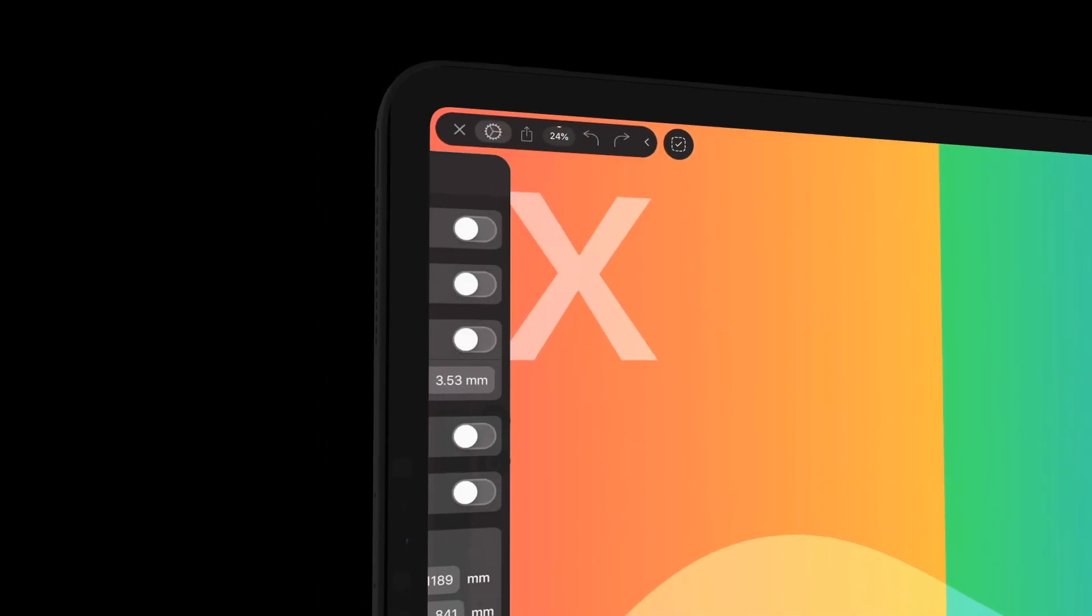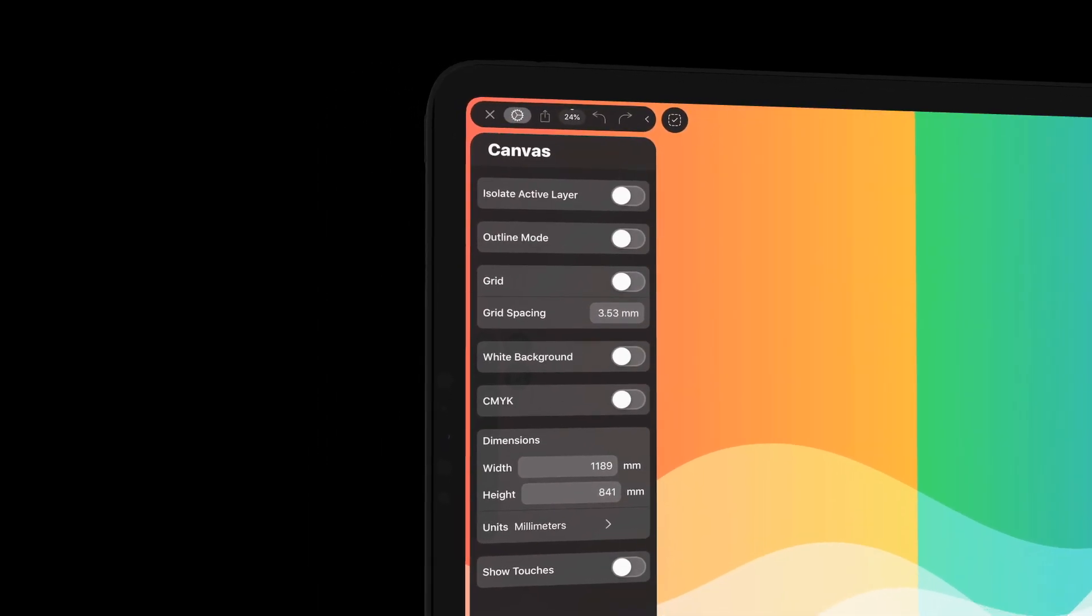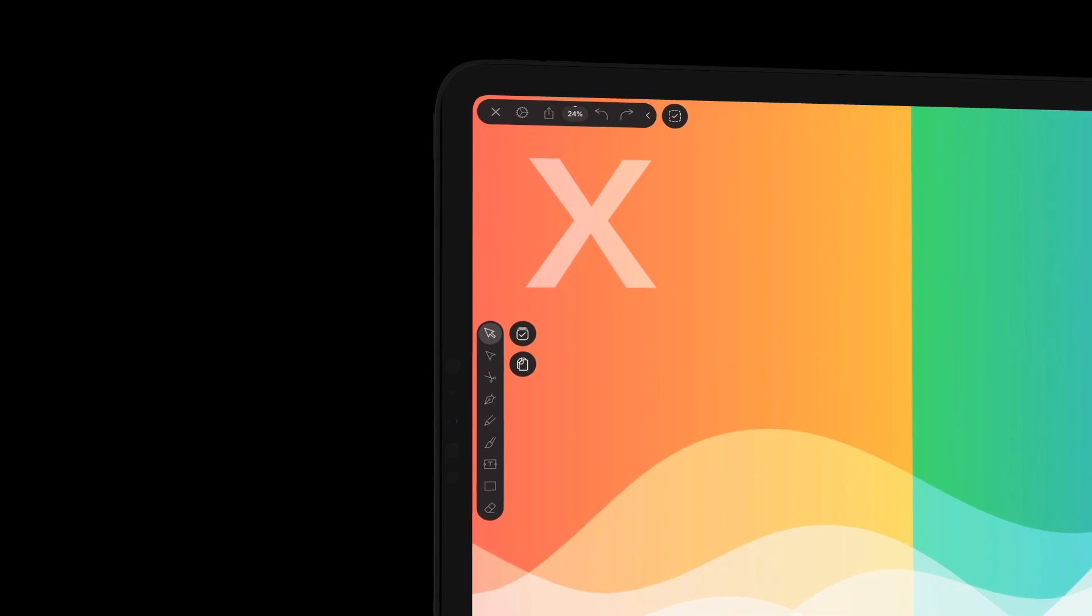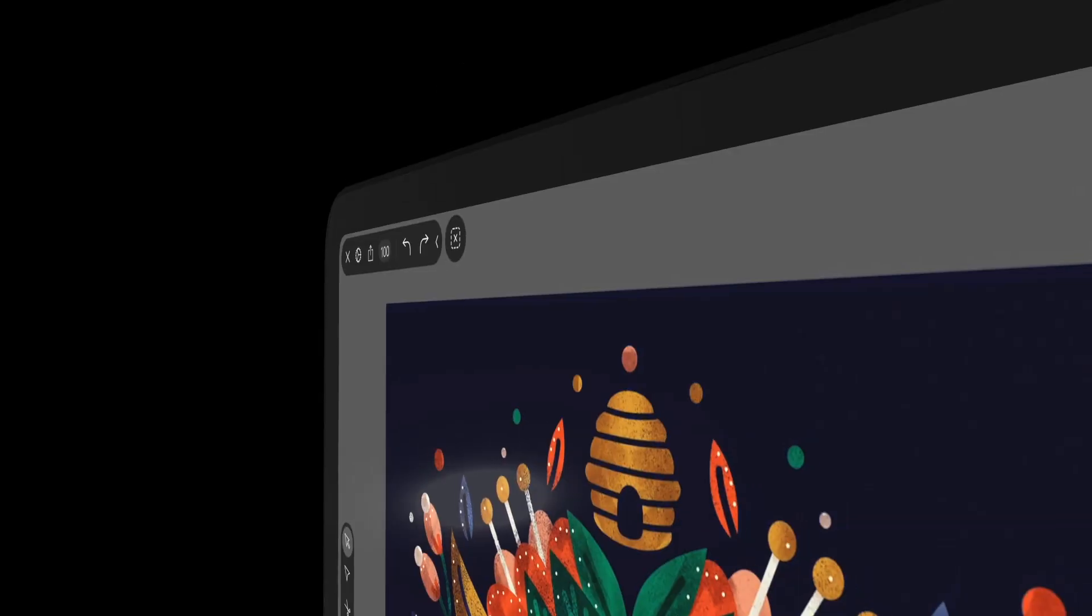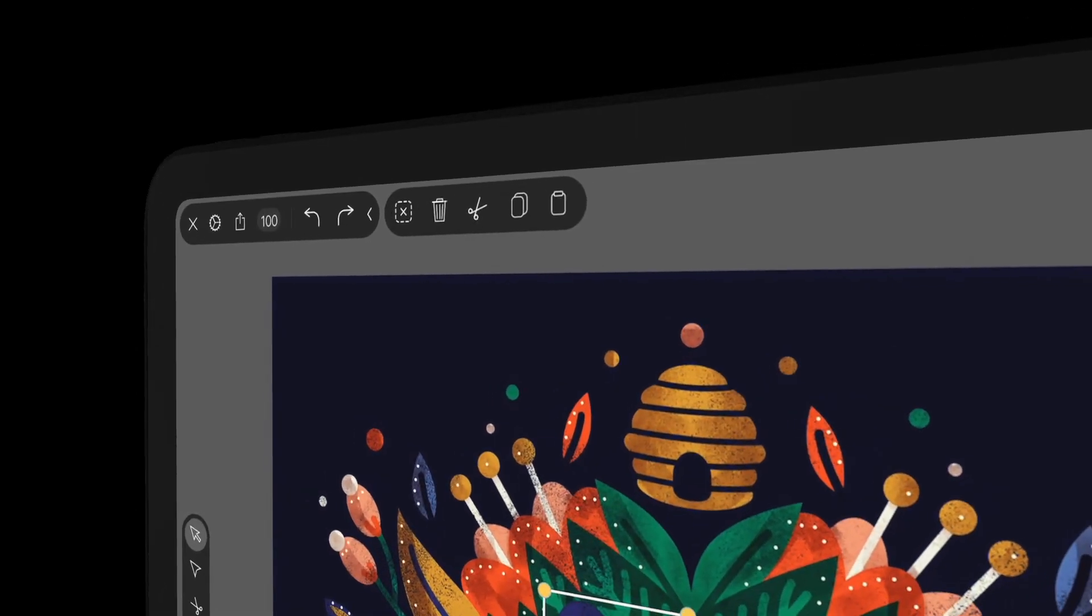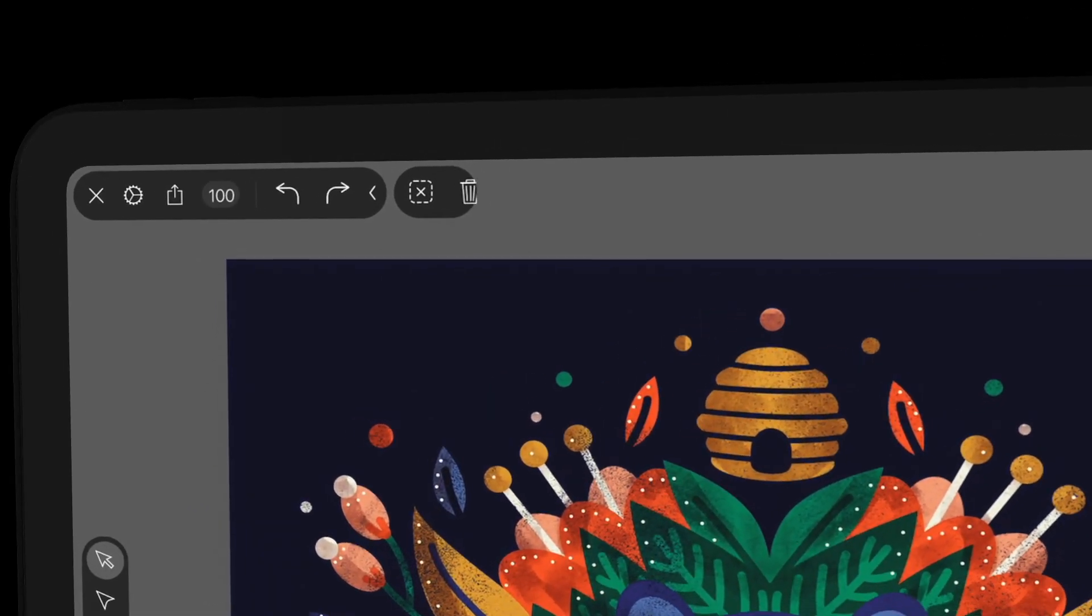The settings and export panels are now on the left. We also added the cut function to the new action bar.